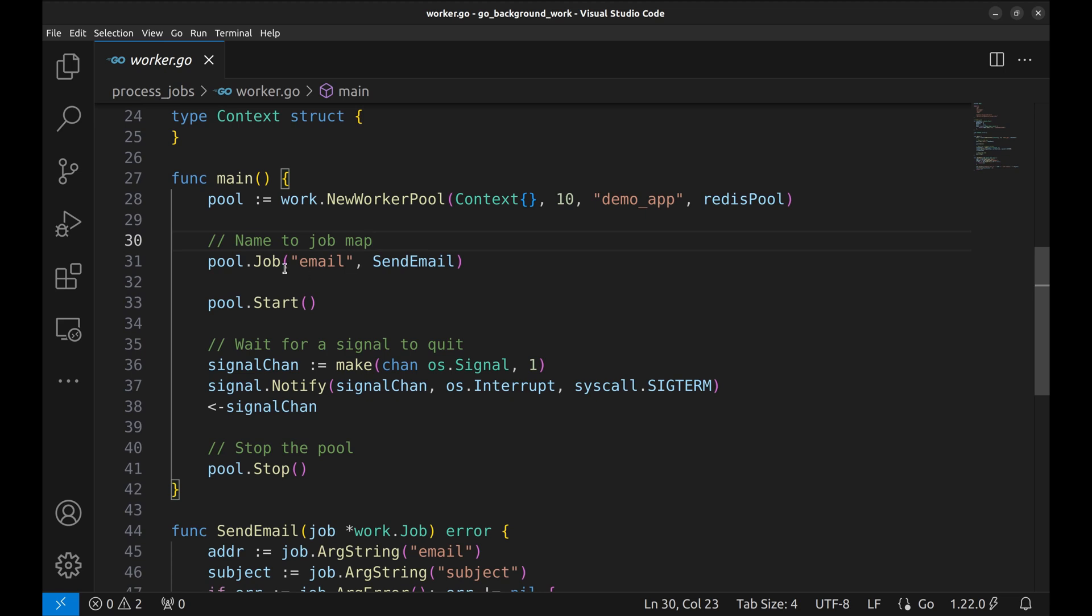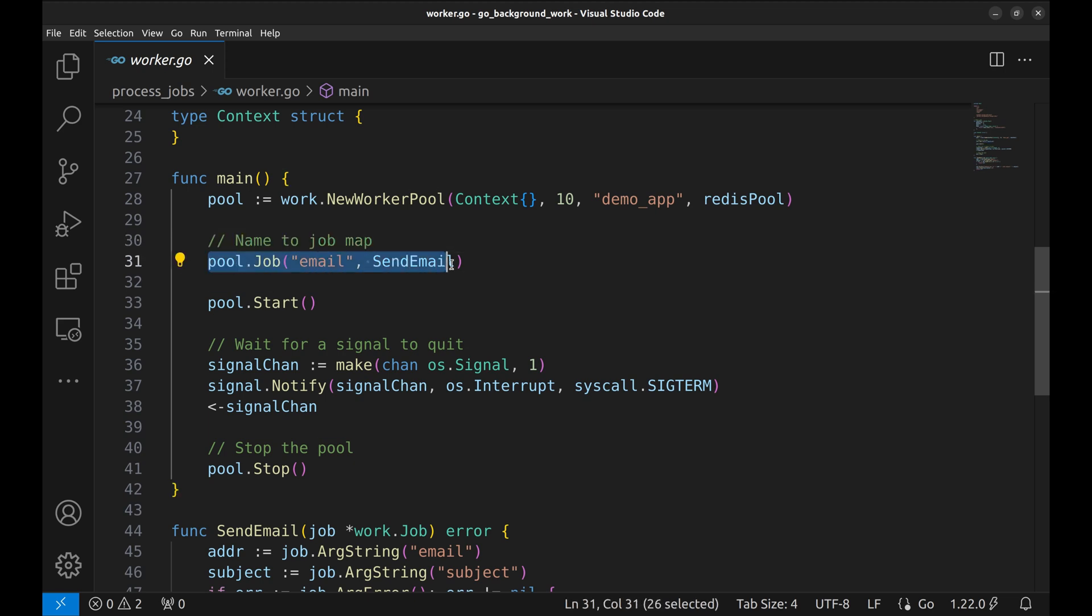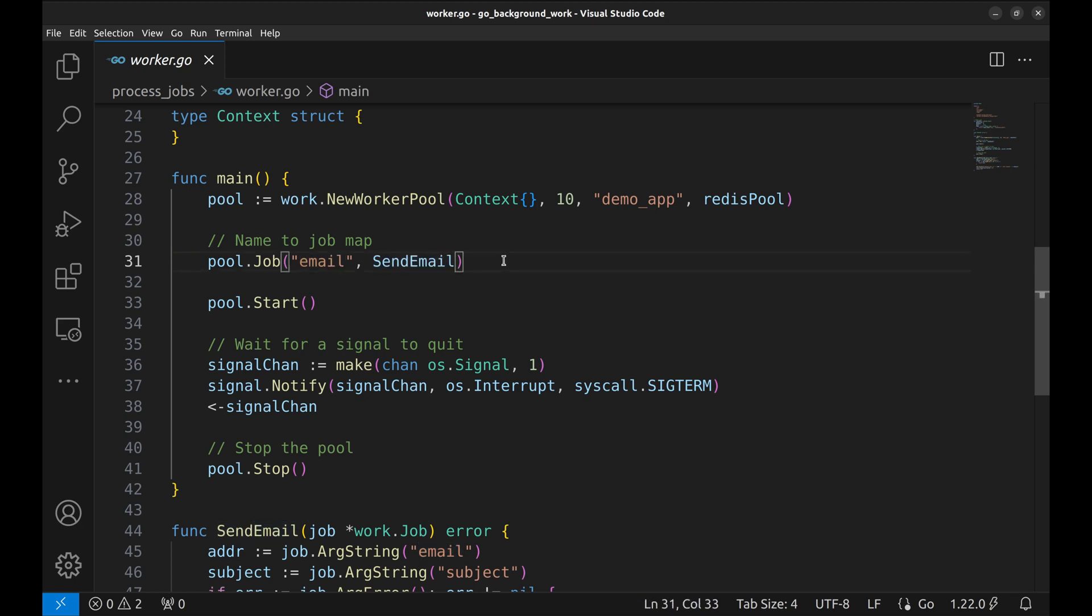Next we create a mapping of job names to the functions executing the job. We have only one job here, email. It is mapped to the function sendEmail.